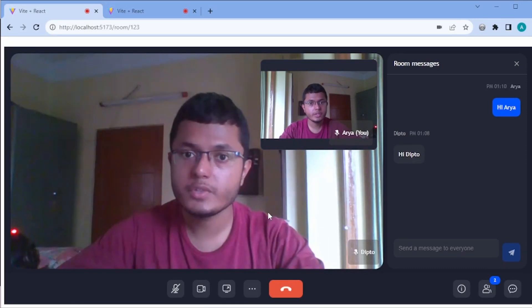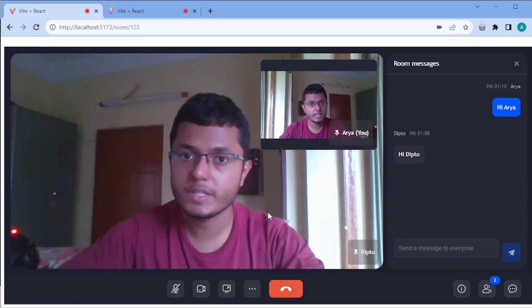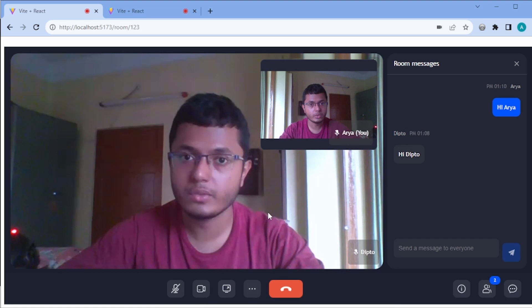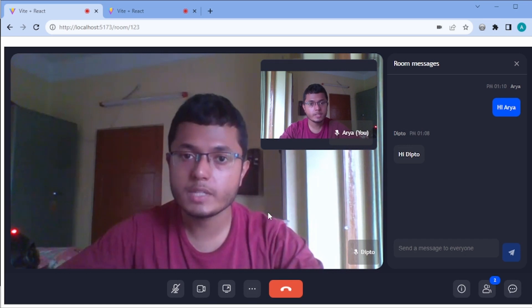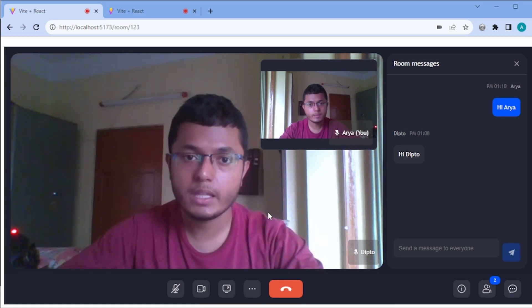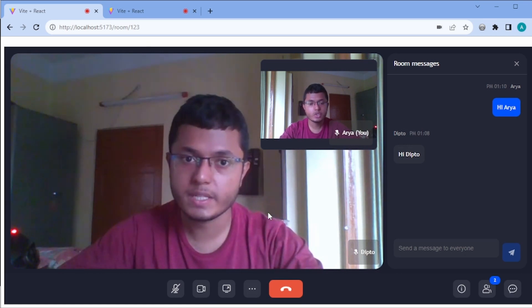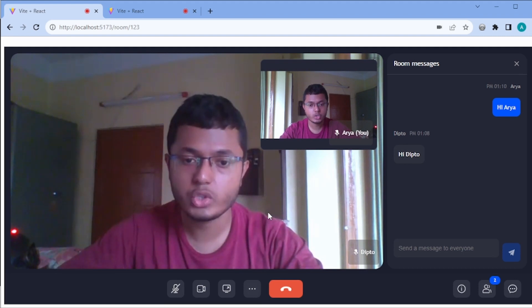Hello folks, in this video we will be building an awesome video conferencing application in React by writing only a few lines of code. This is possible because we will be using ZegoCloud SDK. Let me first show you how this application works.